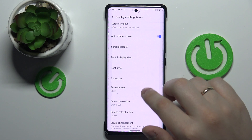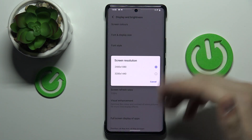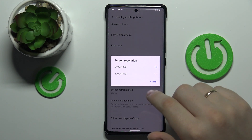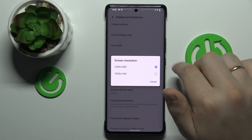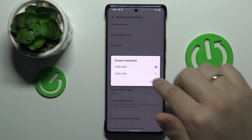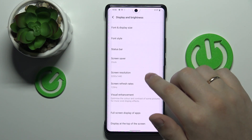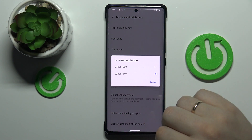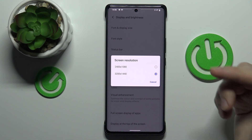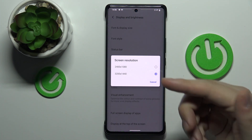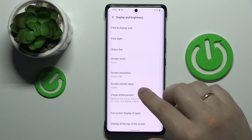The next setting we would like to discuss is called Screen Resolution, and there are two values to choose from: 2400x1080 or 3200x1440. If you would like a higher resolution, or vice versa lower the resolution to reduce power consumption, we highly recommend playing with this option and changing its values.